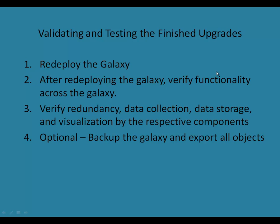This video will focus on validating and testing the finished upgrades. We'll do it in a series of steps. First, we'll redeploy the galaxy, and then after redeploying, we'll verify functionality across the galaxy. We're going to verify redundancy, data collection, data storage, and visualization, each one by their respective components. And optionally, we can take a backup of the galaxy and export all objects at the end of the validation.